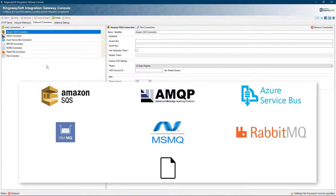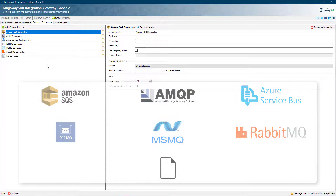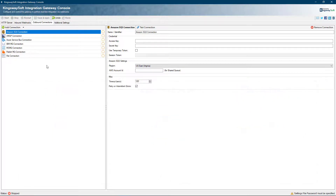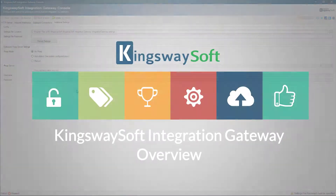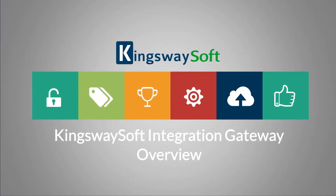These destinations are where the data returned from the webhooks will be sent. Over on the additional settings page, you can specify the settings file's location and password where the integration gateway configurations are saved. Reload settings will reload the settings from the saved configuration file. If required, you can also configure the outbound proxy server. This concludes the overview video for our Integration Gateway solution.